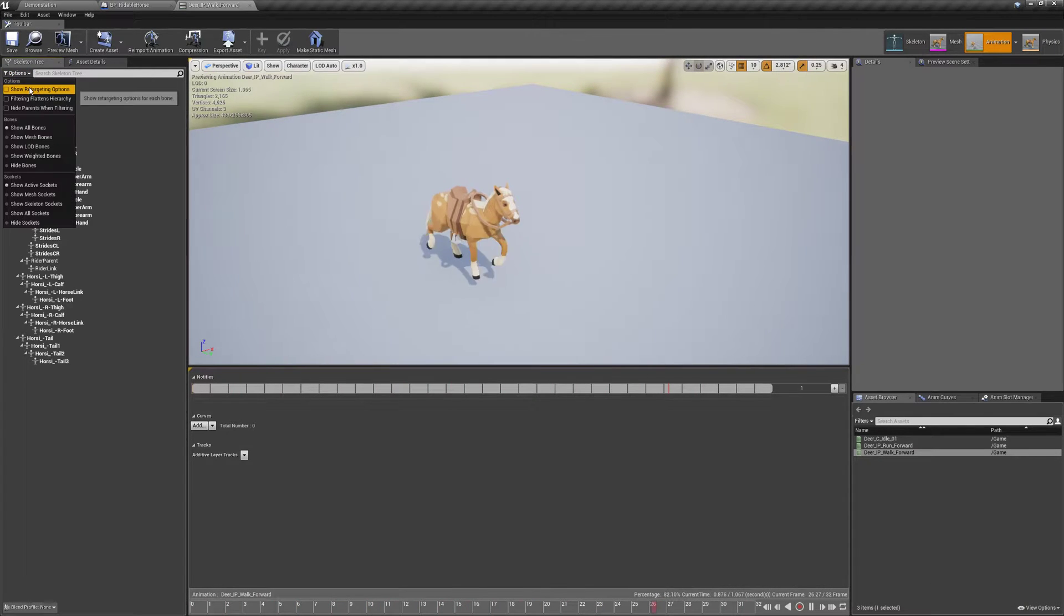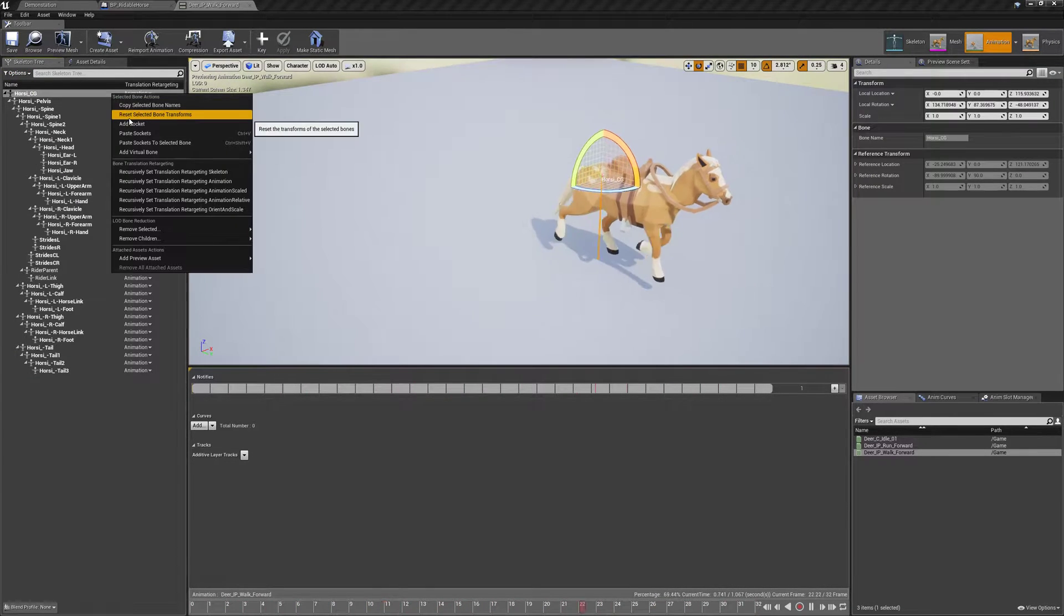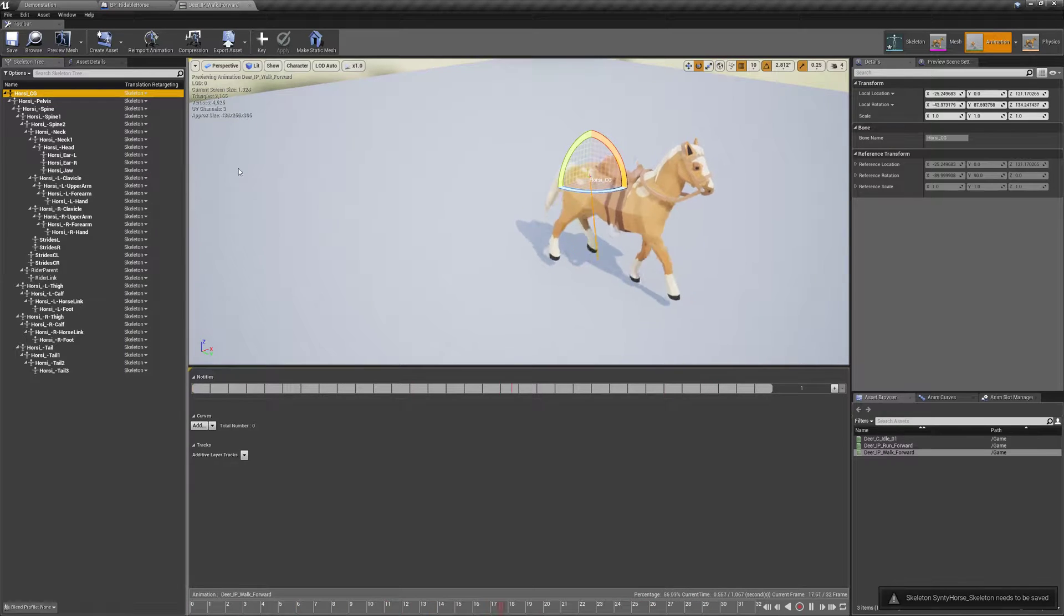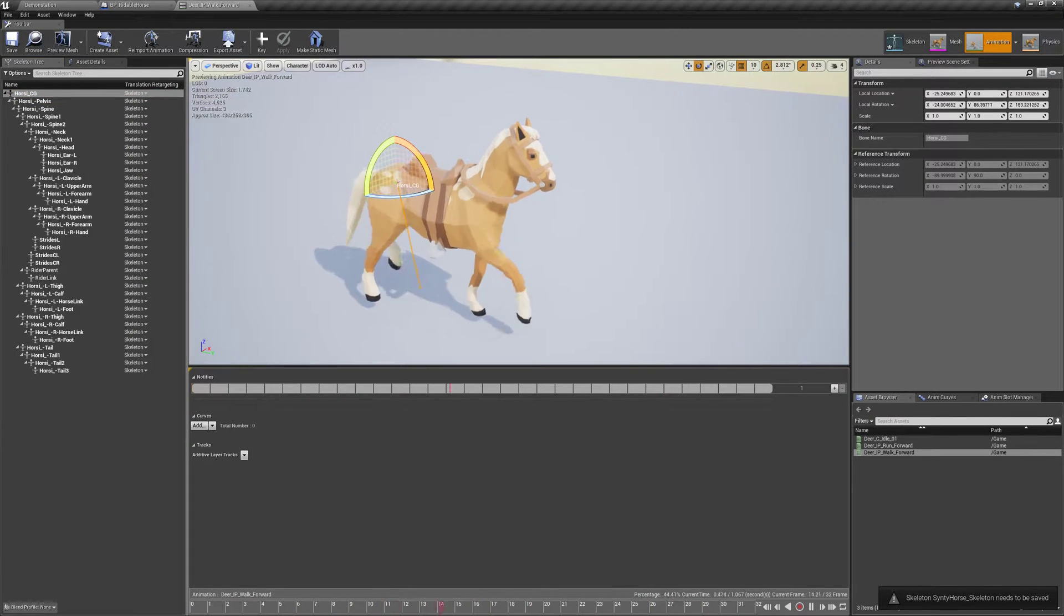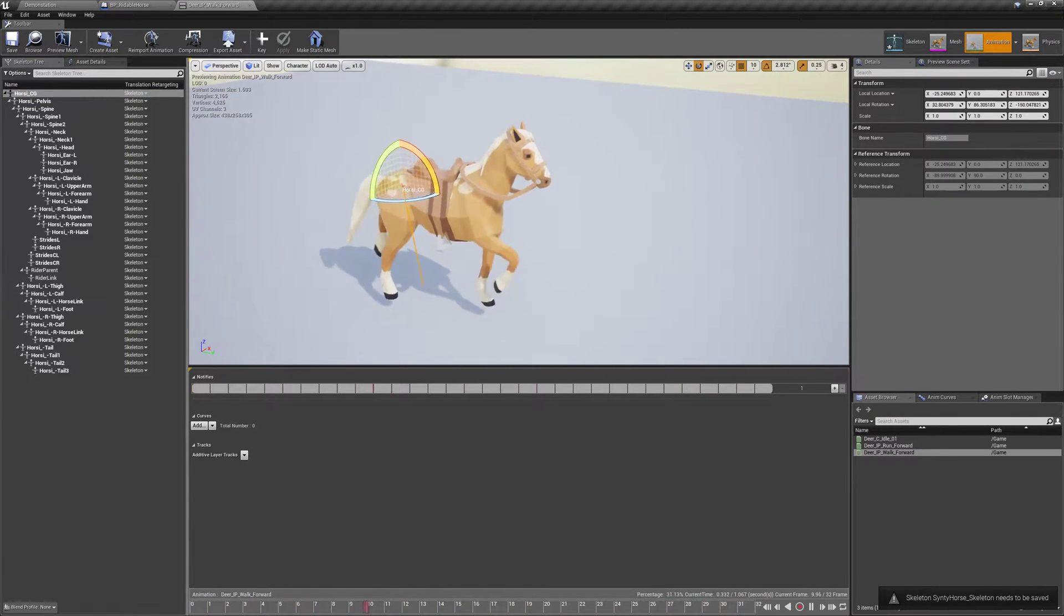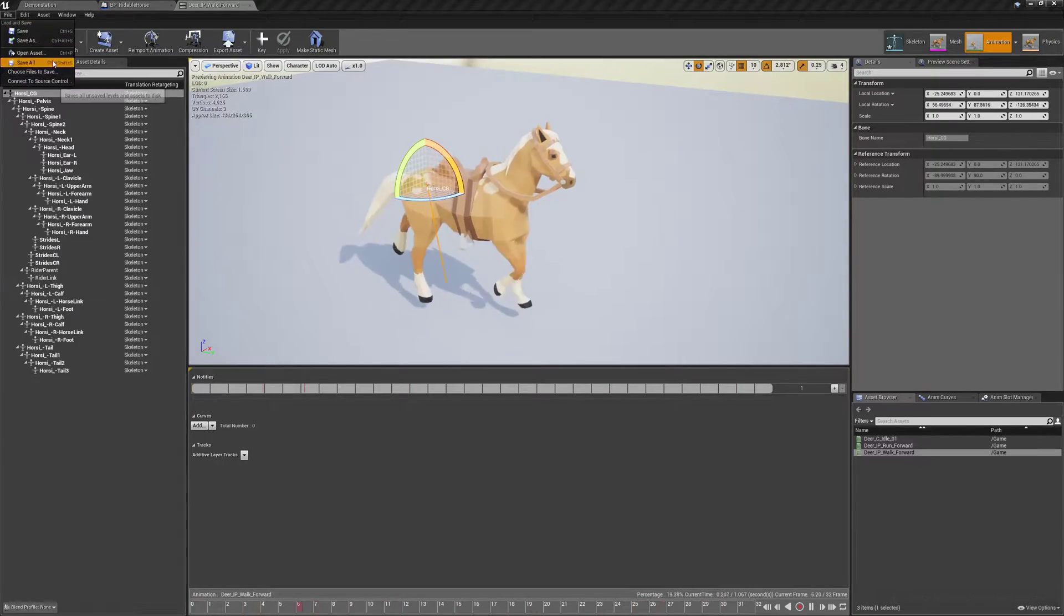You could probably mess with this like in terms of, instead of animation you can make it skeleton. Actually I think that looks a bit better, looks nicer. Yeah it definitely looks nicer. So file, save all.